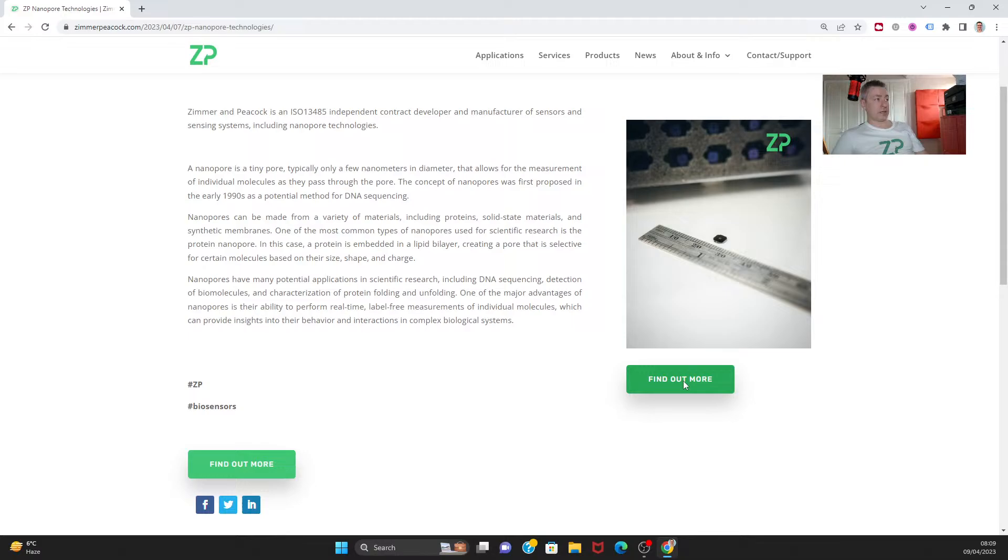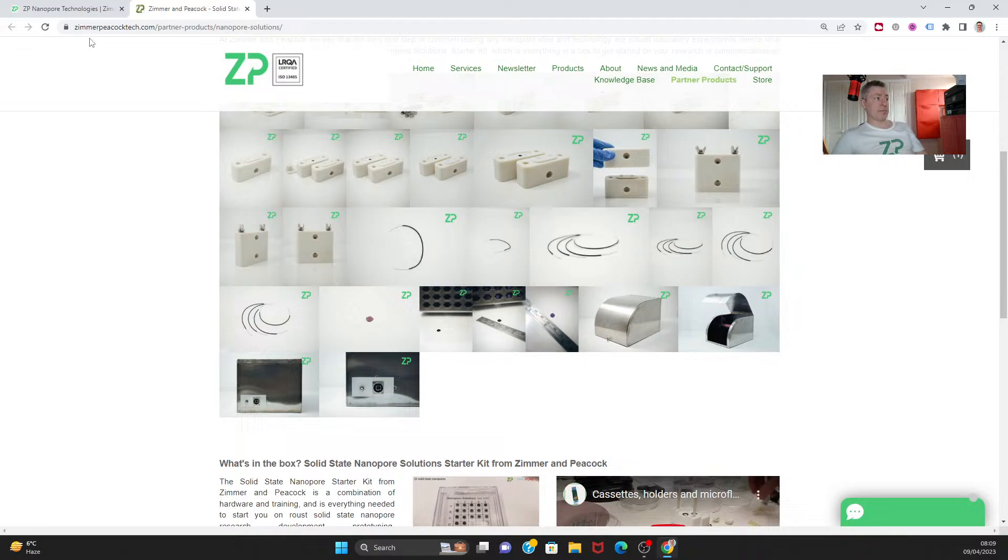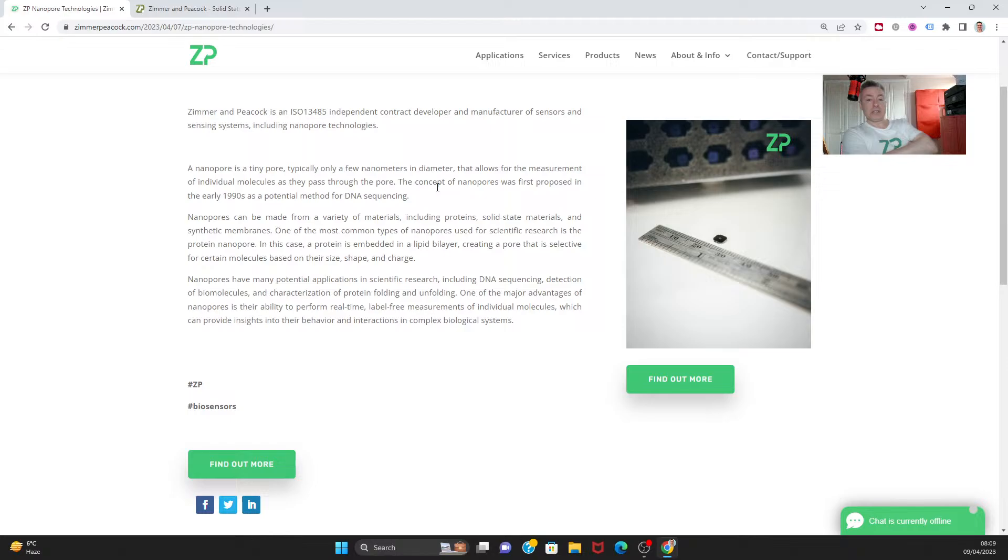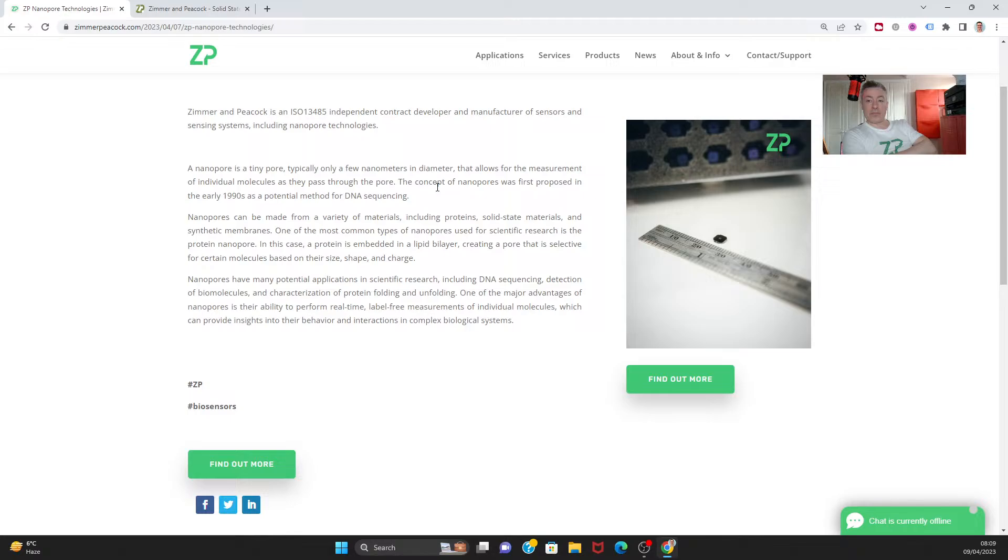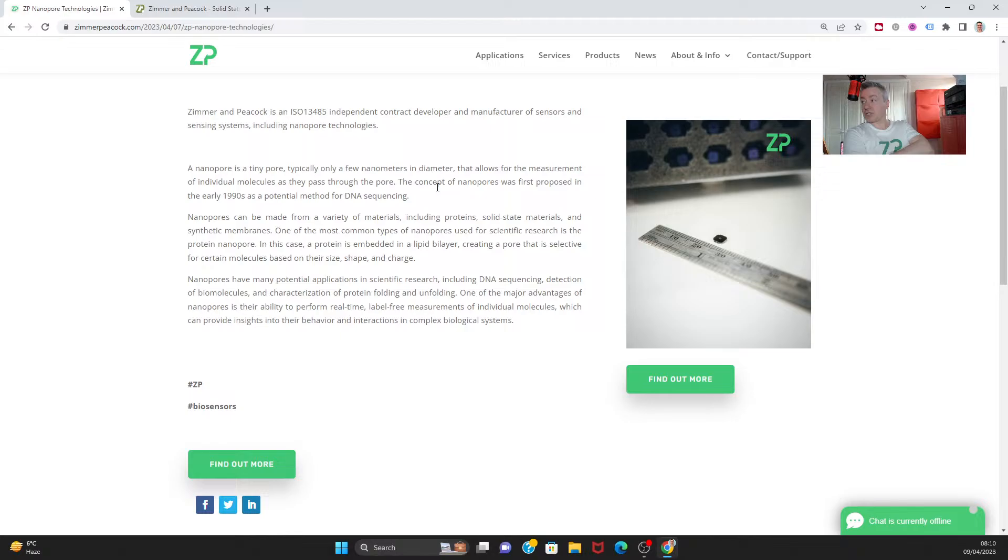This week at ZP we put out information about our nanopore technologies. A nanopore is essentially a surface and through that surface there's a hole that has a diameter of something like 20 nanometers. What you can do is measure the resistance through that hole. If I put an electrode either side of the hole and applied a voltage, I'd have a current passing through it. Because the hole is so small, it's on a molecular scale, and as molecules go through that hole they cause a change in resistance.